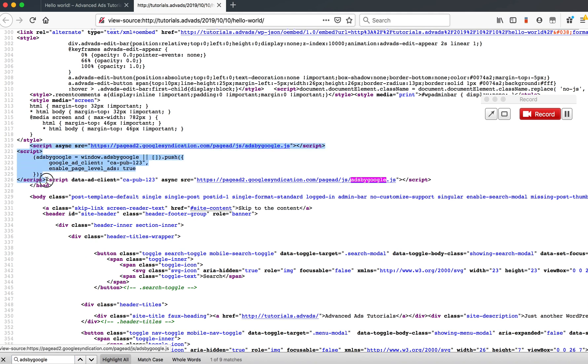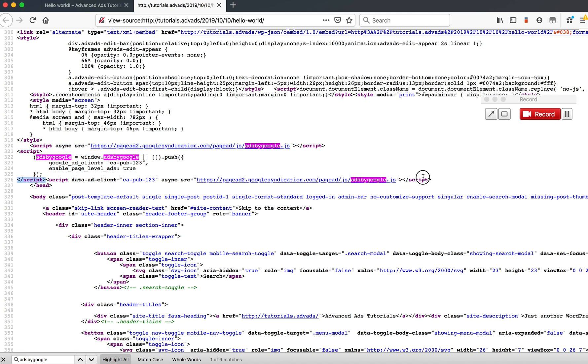This one is the so-called page level code. It's an old version of the Auto Ads code which is still active on, I would guess, most websites. And this one is a new AdSense Auto Ads code which you get when you start with using them now.